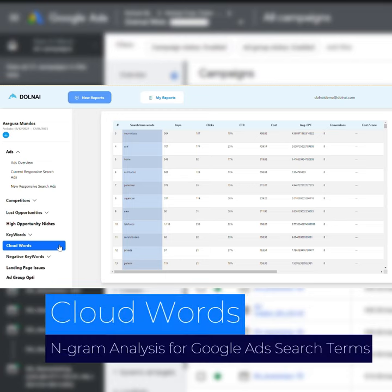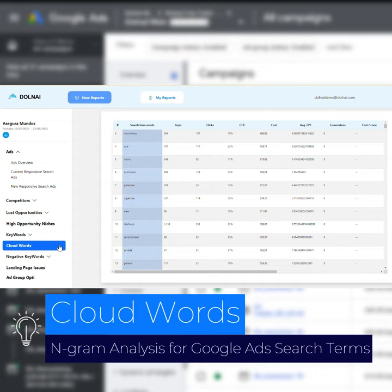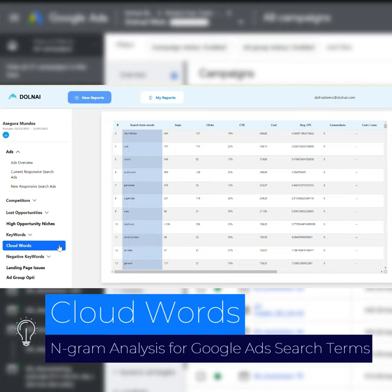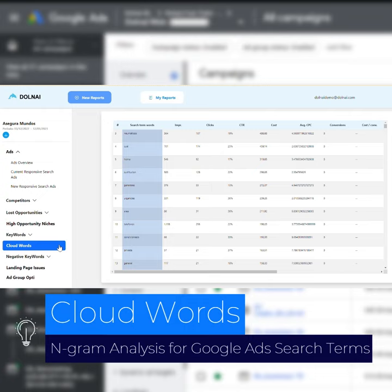Normally, the SEM manager downloads and reviews each query from the search term report, reads it one by one, and selects the terms they are not interested in to add them as negatives at the account level. This way, you won't bid on those searches again that tarnish the quality of the traffic. This will improve the quality of the searches and avoid spending money again on terms not qualified for the account being analyzed.